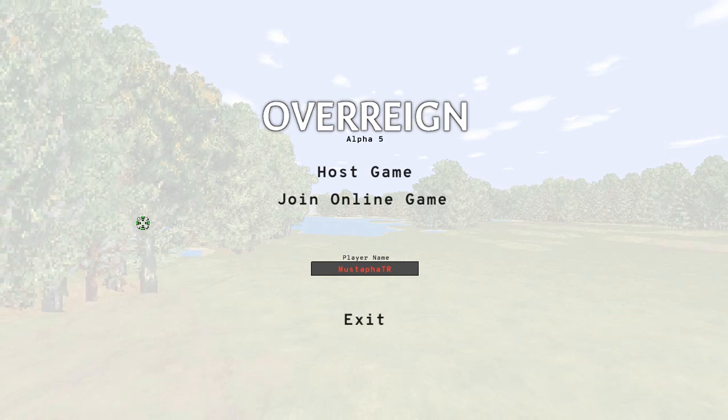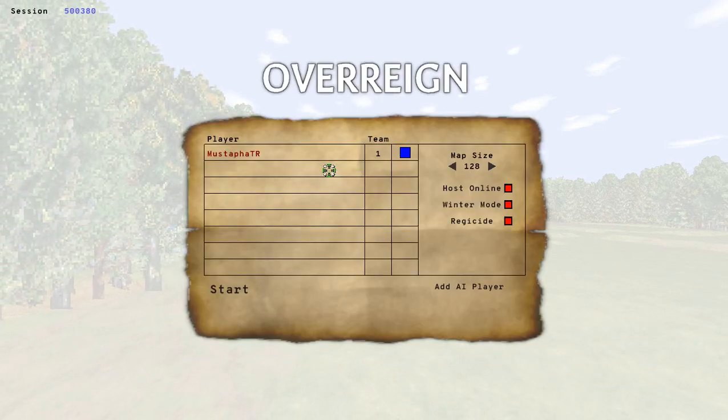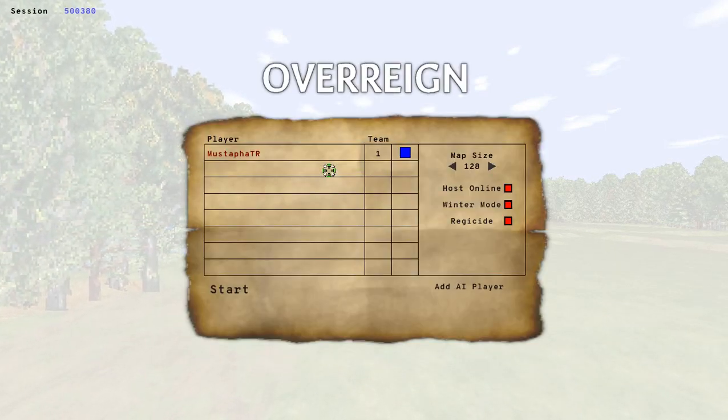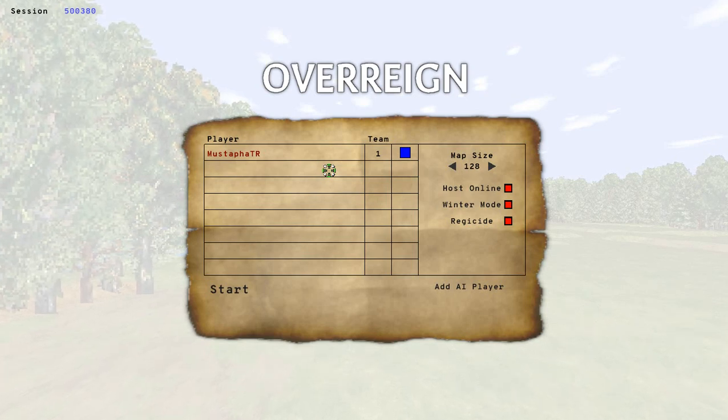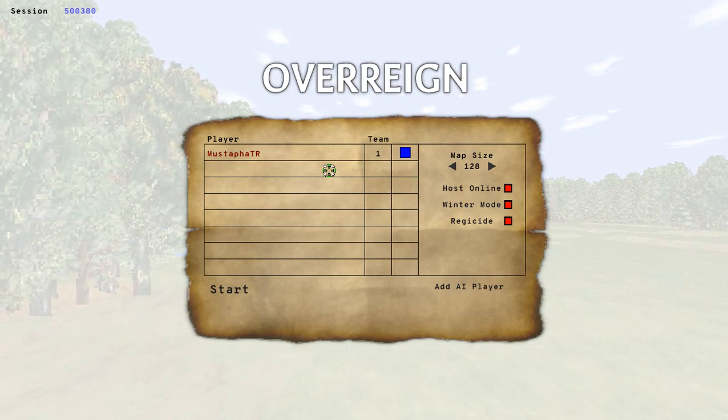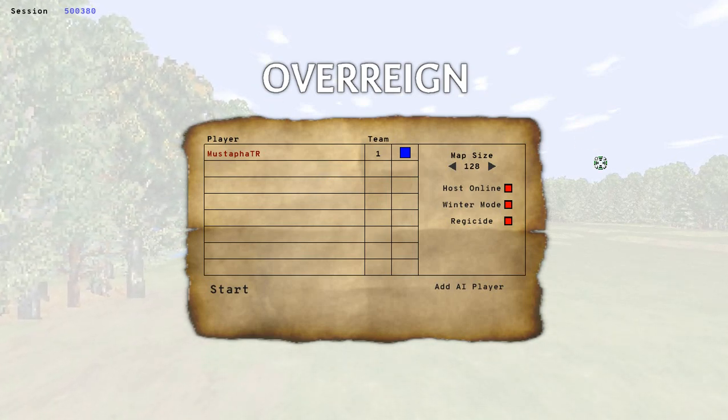Hello everyone, Mustafa Atiyaris here. Today we are going to be taking a look into Overreign. So what is Overreign?